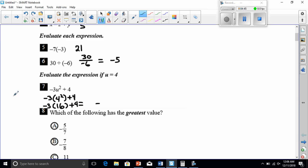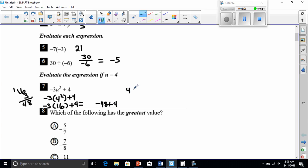16 times 3: 3 times 6 is 18, carry the 1, that gives me 48. So that's negative 48 plus 4. We have two different signs, so the big number 48 minus the small number 4 — we subtract because they're different signs and get 44. We keep the sign of the bigger number, which was negative 48, so this equals negative 44.